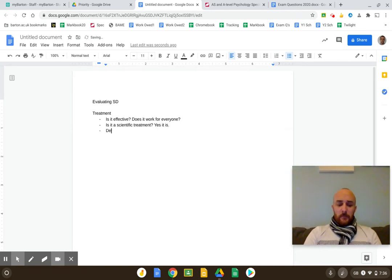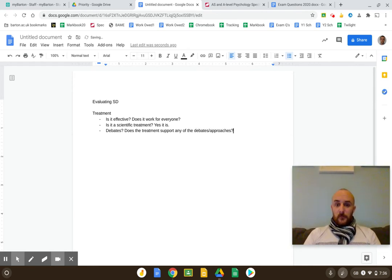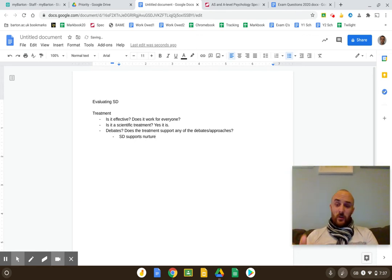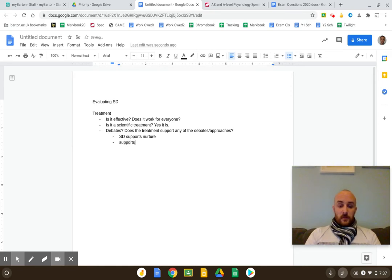For example, SD supports nurture — it supports the nurture side and counters nature. It also supports behaviourism as an approach. There is another point specifically to do with treatments: link it to the etiological fallacy. Just because the behaviourist treatment works does not mean the behaviour is learned.